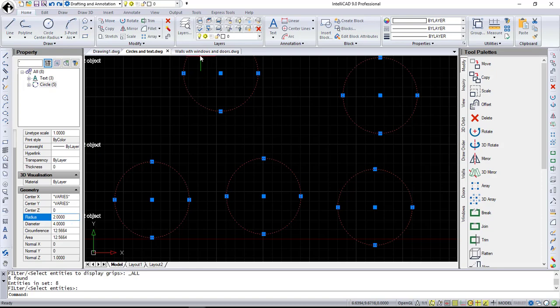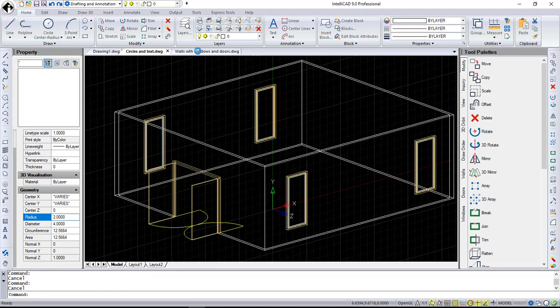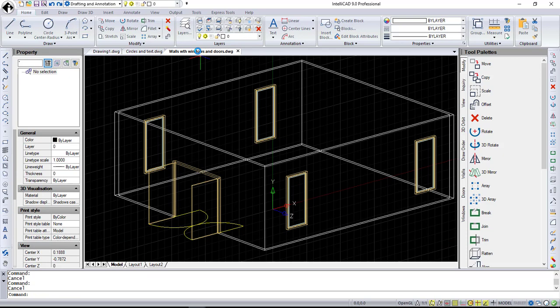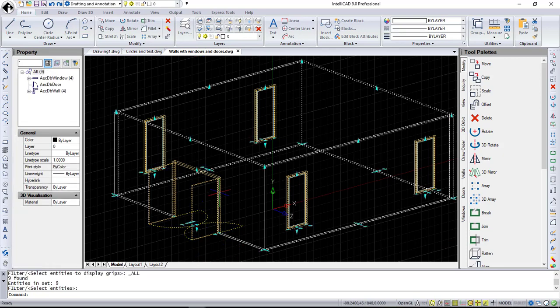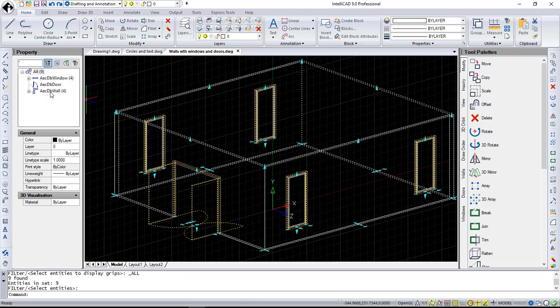Also, the property pane now supports additional entity types. I have a drawing with walls, doors, and windows. Let's select all entities and see that they are ready for editing. That's pretty much it about the user interface.